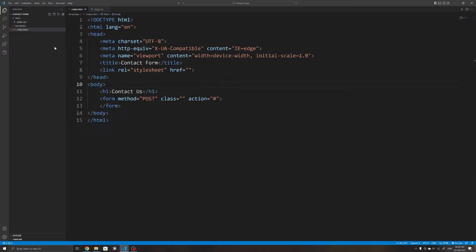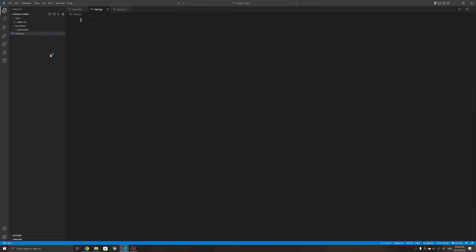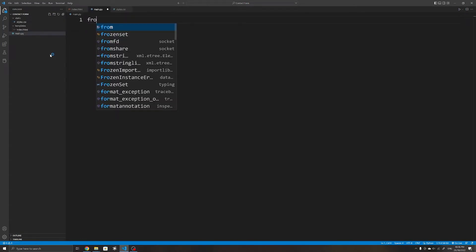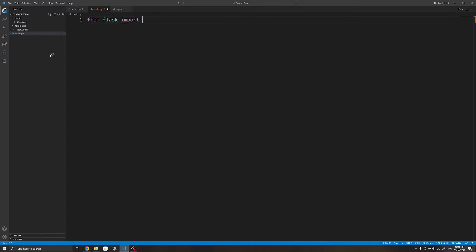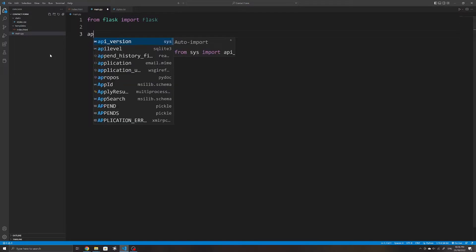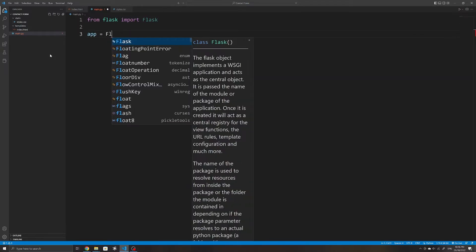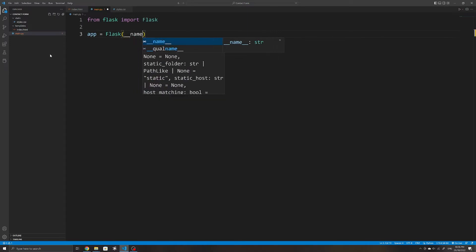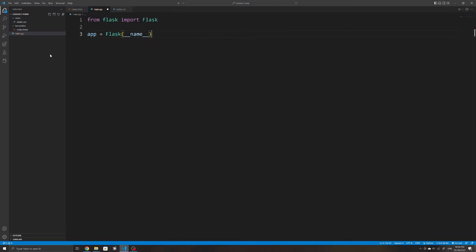We will first start by creating our Python file — I'll name mine main.py. Within this file I'll import Flask from flask, then initialize a new instance and pass in __name__ so that Flask knows where to look in our directory for our other folders. Next we want to render our templates so that when the user visits the home route they can view the content page, so I will import render_template from flask.